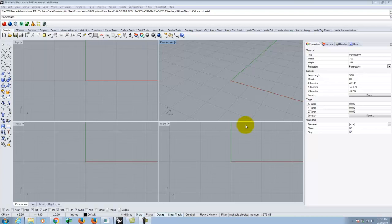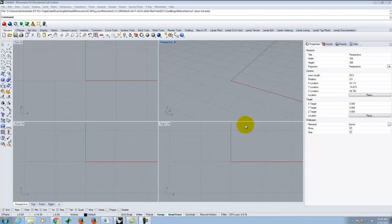Thus far, everything we've done has a relatively rigid structure to it — we extruded walls, built a window, and even the sweeps were relatively controlled with a control curve. This is much more in the realm of creating things that don't have specific numeric values. You don't measure the wrinkles in a bed sheet and find they're evenly two inches apart — it just kind of exists. So we have to learn how to model those kinds of things in Rhino.